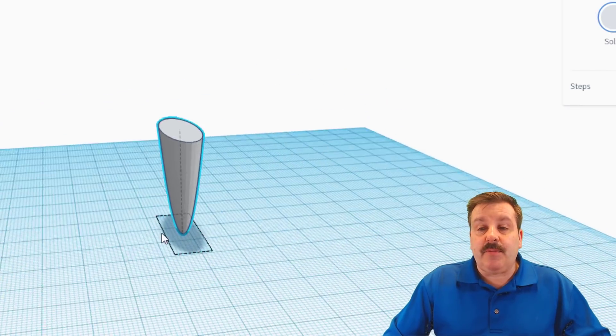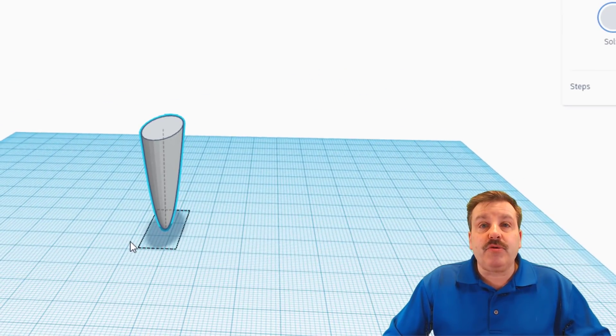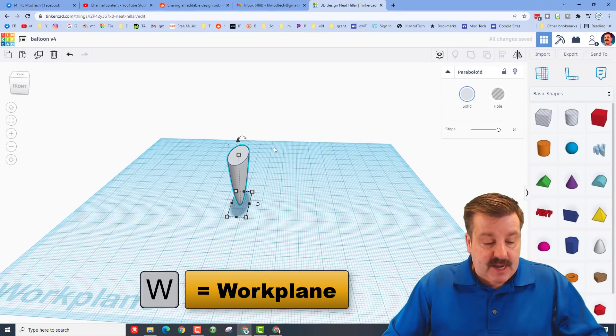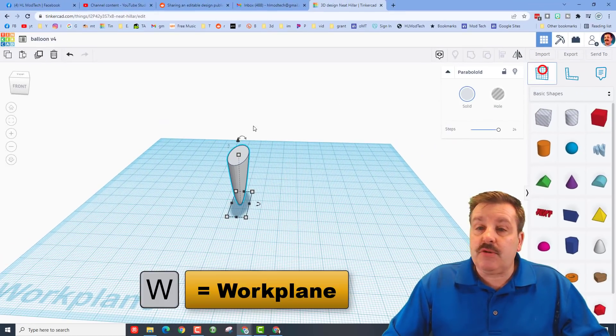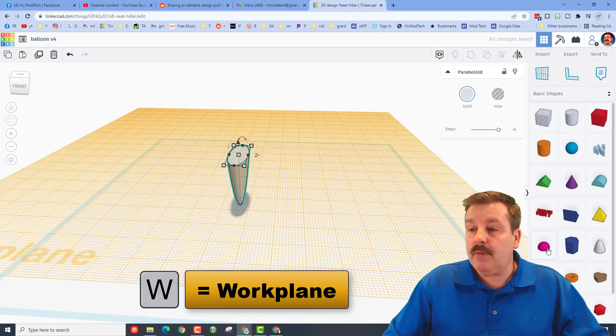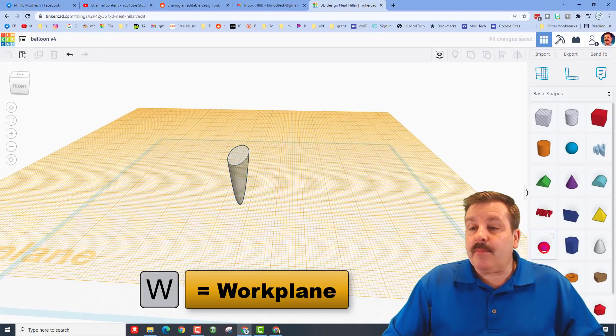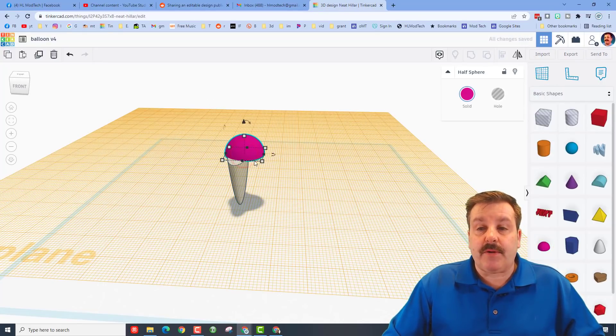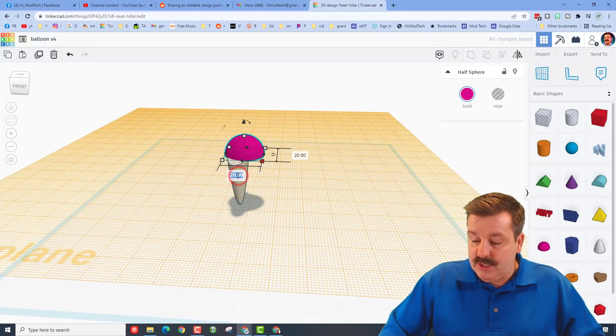We need to put a piece on top of it, so we're going to use work plane. Shortcut is W. And we're going to bring out a half sphere. We need to change its measurements to 10 and 30 and press enter.